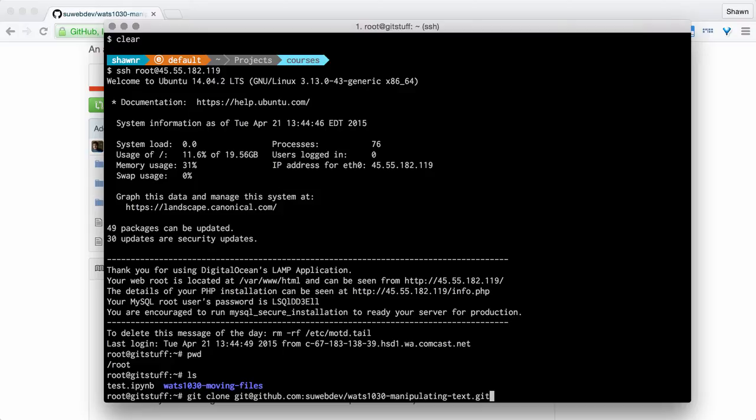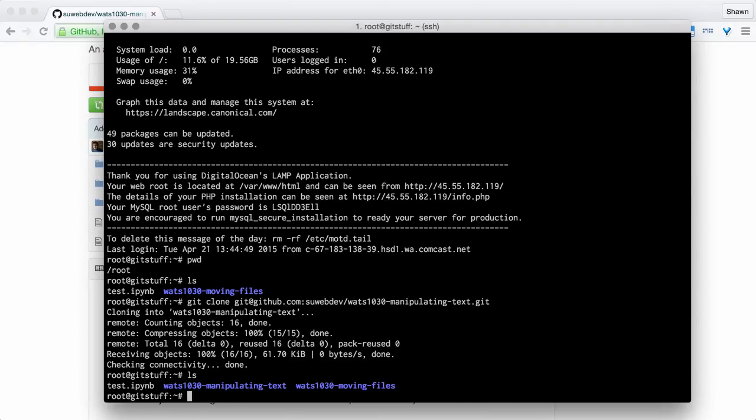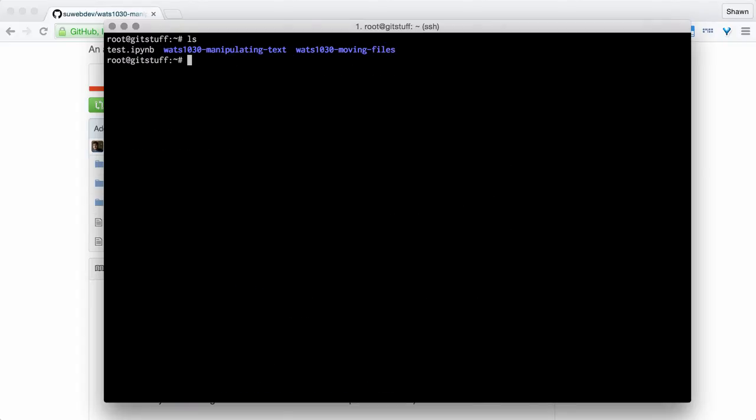Now I'm cloning the suwebdev primary repository. You should make sure to fork this repository before you clone it, because you're going to need to push your results back up. For the purposes of this demo, I'm not going to push any results back up. So now I successfully cloned it. If I do an ls again, I see that that repo is there.